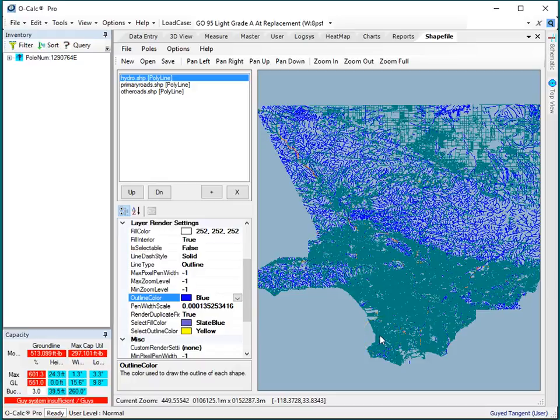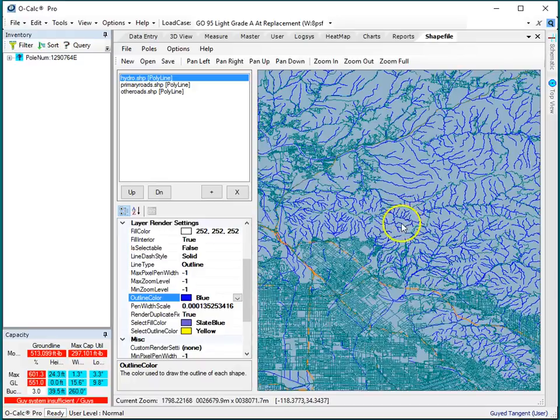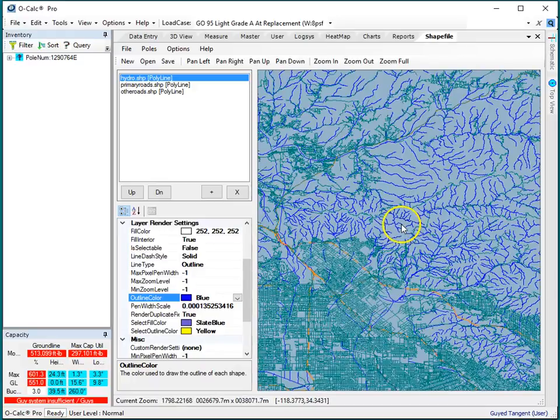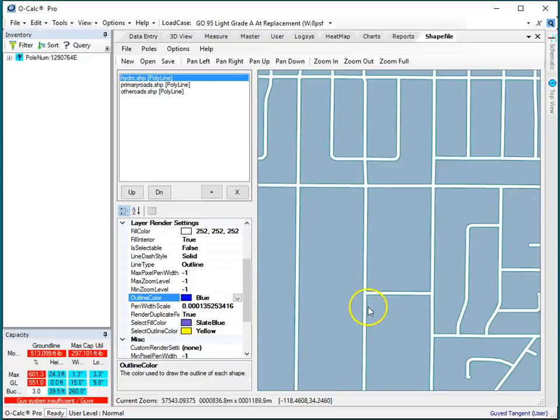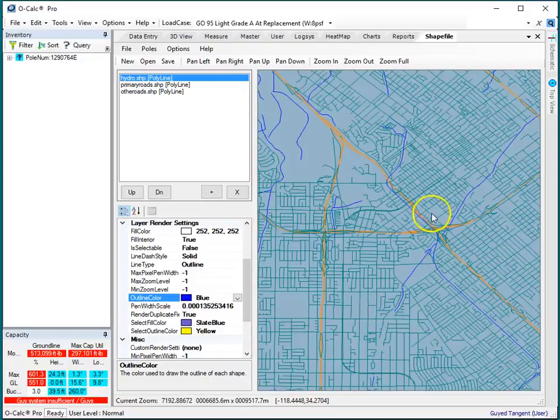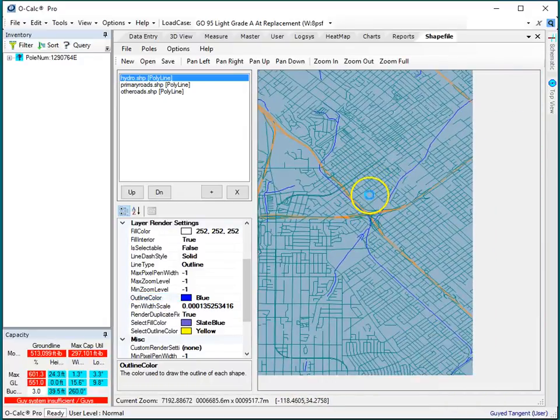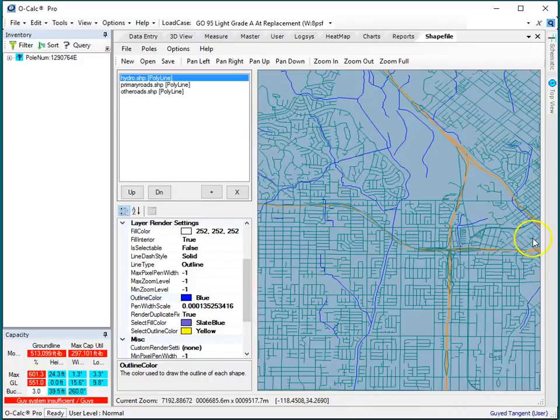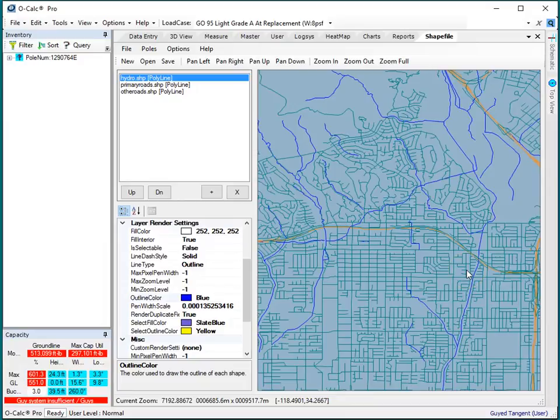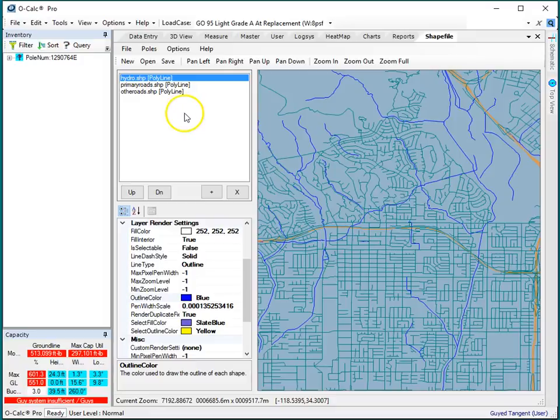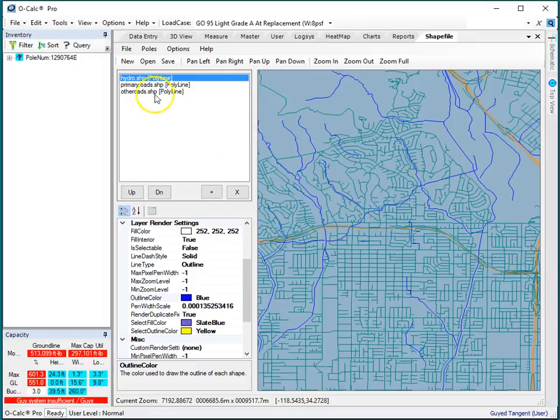And now I've got my shapefile data loaded up, and I can zoom in and out with the wheel, I can pan around with the right mouse button, and once I have all my layers loaded, and I have them in the order that I want them, I can save them out as what's called a project file.